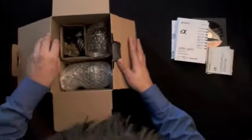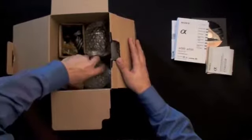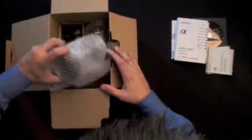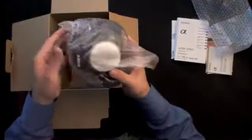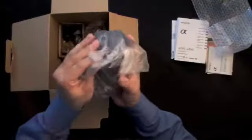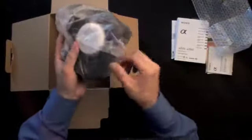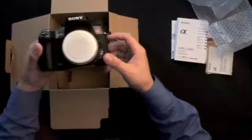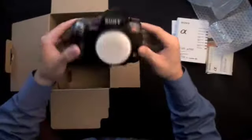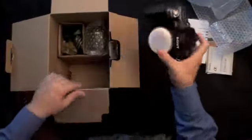Inside the box, you'll find the Alpha 550 body wrapped in bubble wrap, and if you bought the kit, you'll also find an 18-55mm SAM lens.